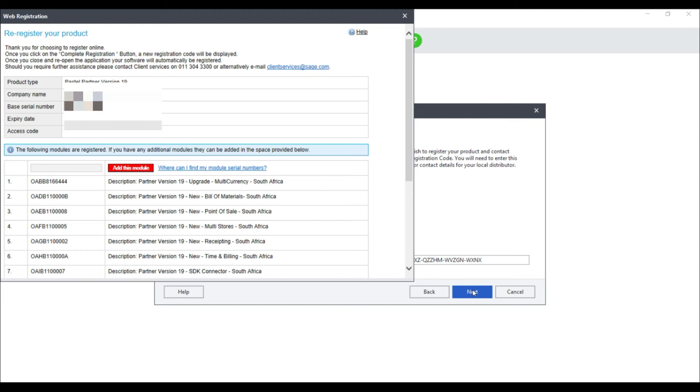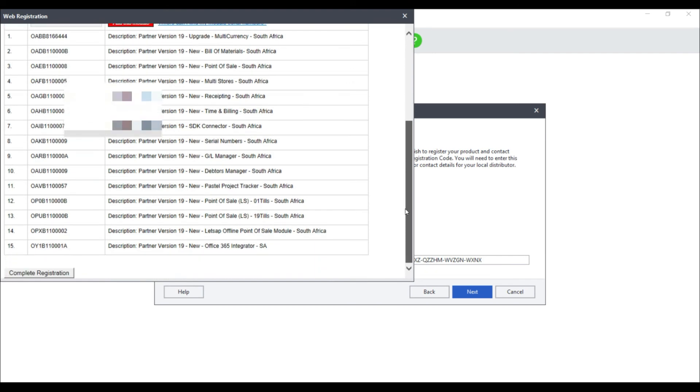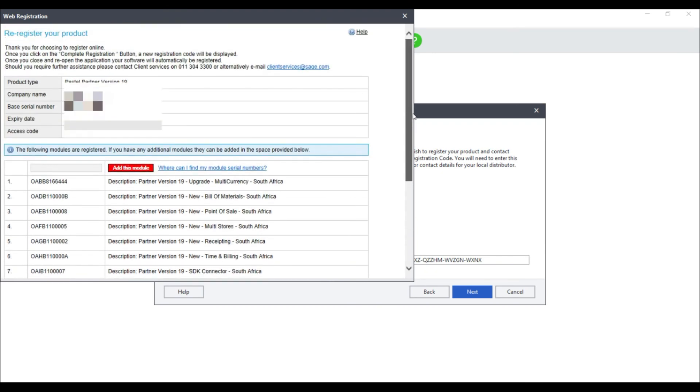If you are asked to accept the terms and conditions, please do so as well as filling in all the necessary information. Please also ensure that the product type, company name, base serial number, expiry date and access code are all displaying correctly, as well as all of the add-on modules that you may have purchased.